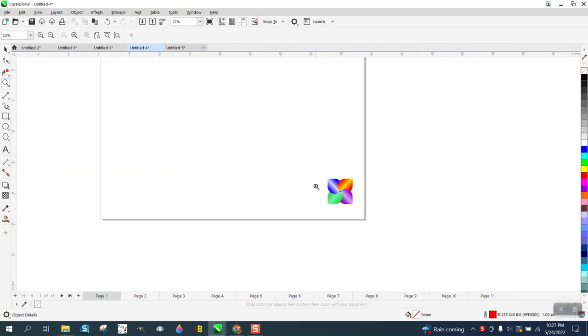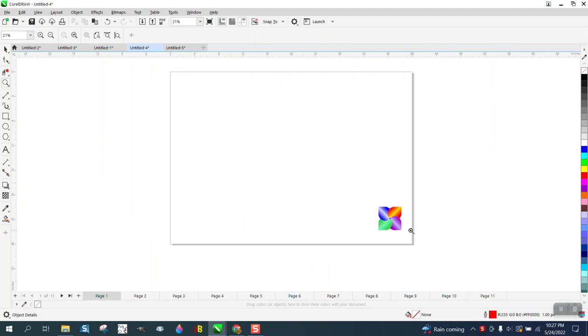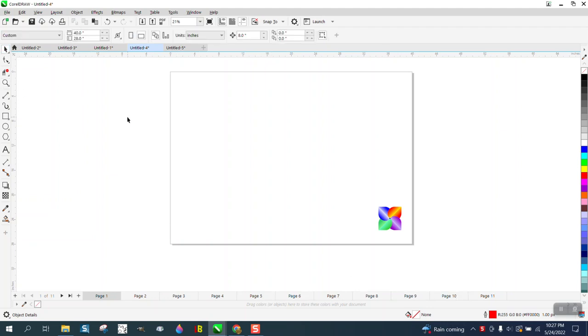Hi, it's me again with CorelDraw tips and tricks. I'm still trying to figure out something, how to... somebody's trying to help me through one of my videos but I've made like 11 pages and it's not working the way I had it planned.